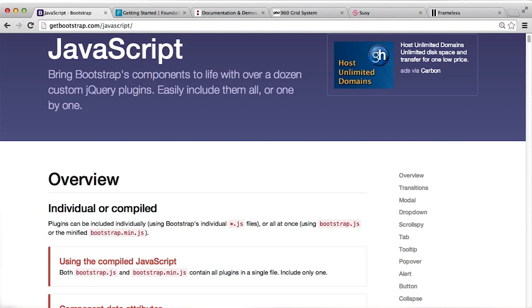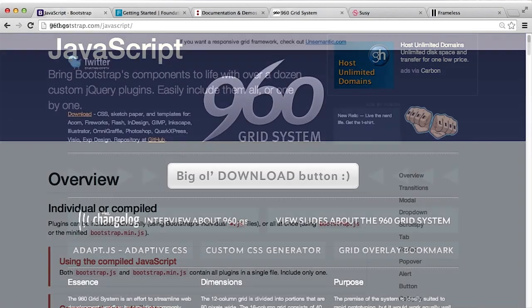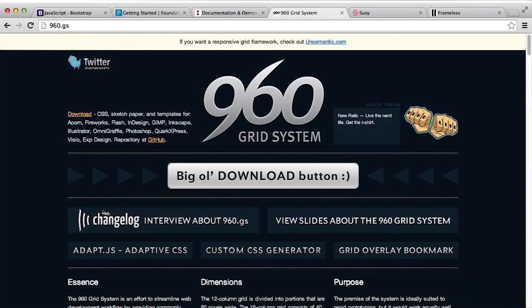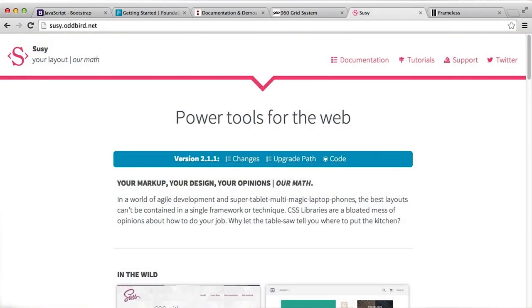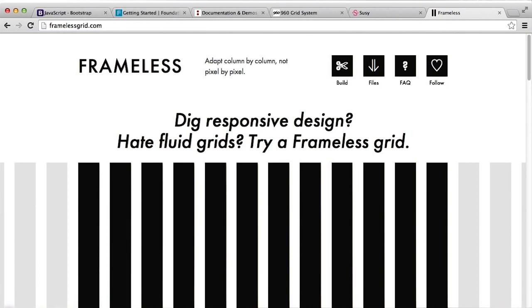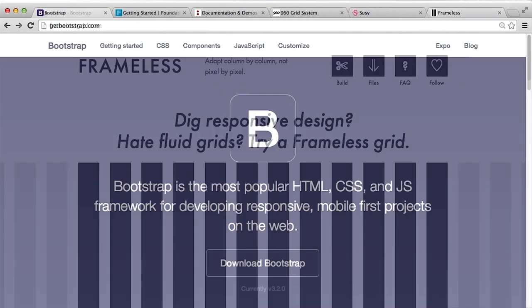If you need simplicity, other frameworks like 960Grid, SUSI, and Framelists provide their own grid systems without the overhead of additional features.